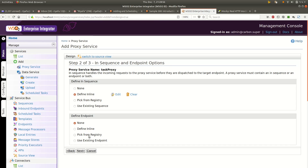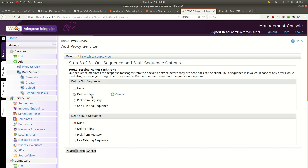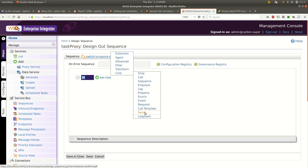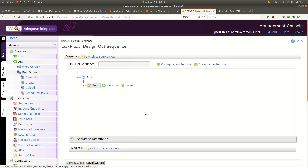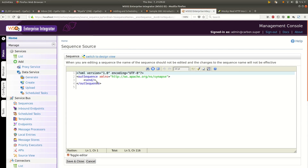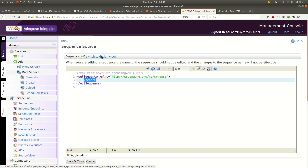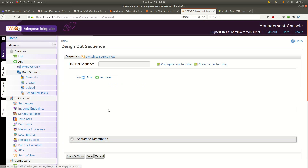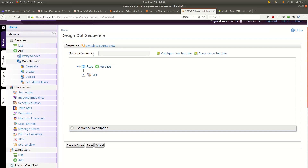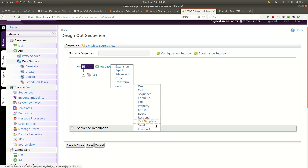I click save. Let me go ahead and create an out sequence. Note that you can't use a single send in the out sequence — you should either send it to an endpoint or handle the message response from the backend. So instead of a send mediator, I will add a log at level full and log the incoming message.